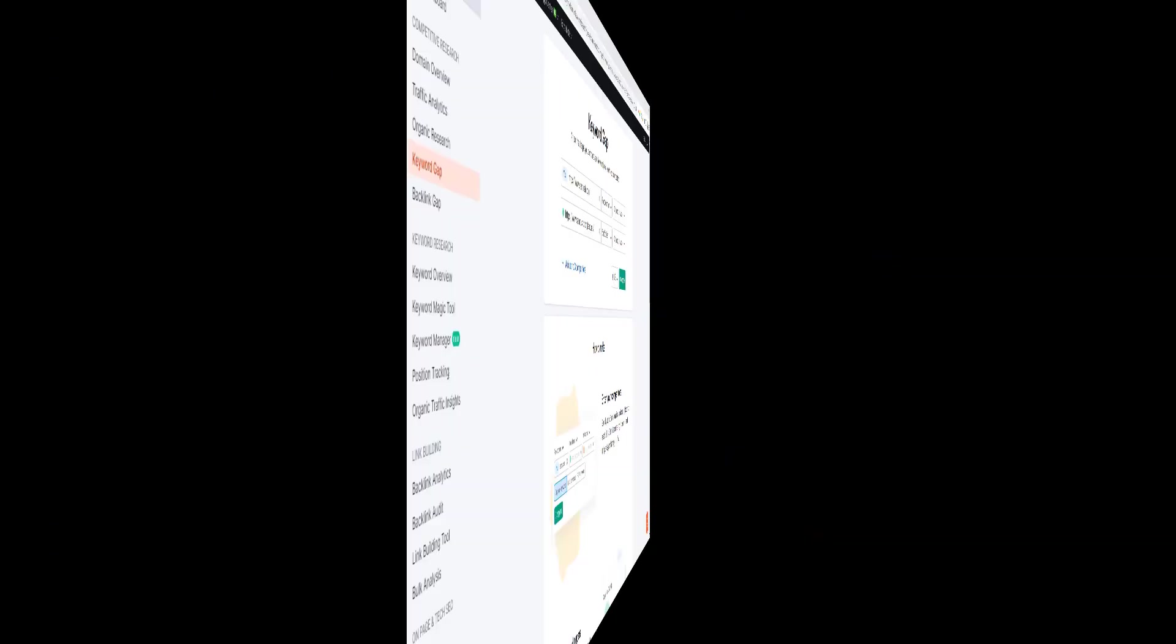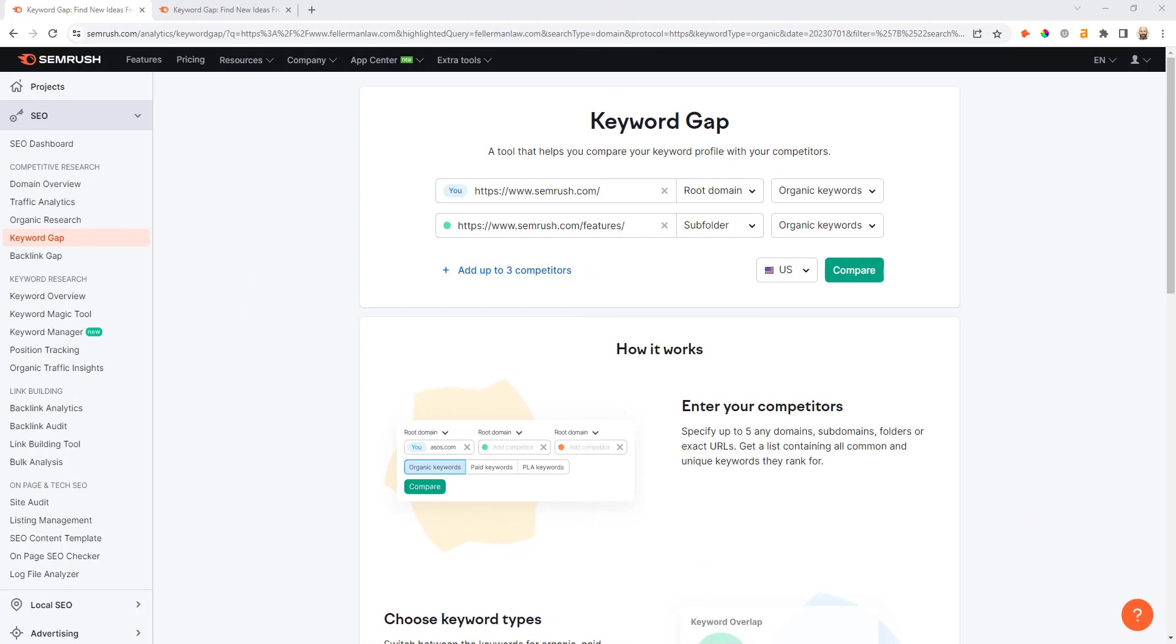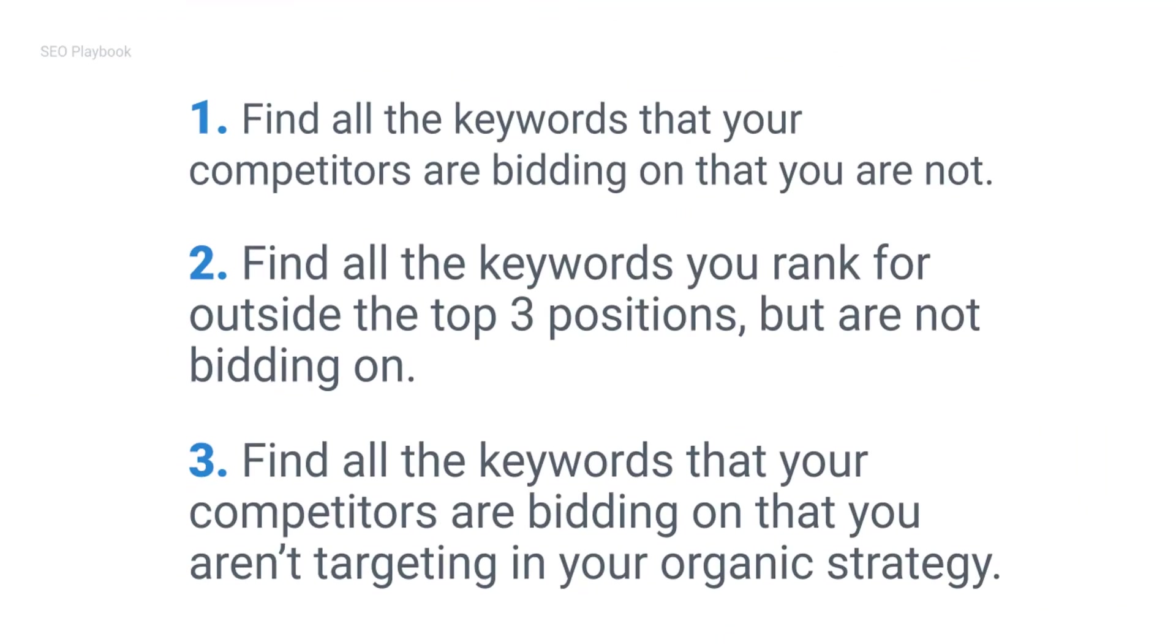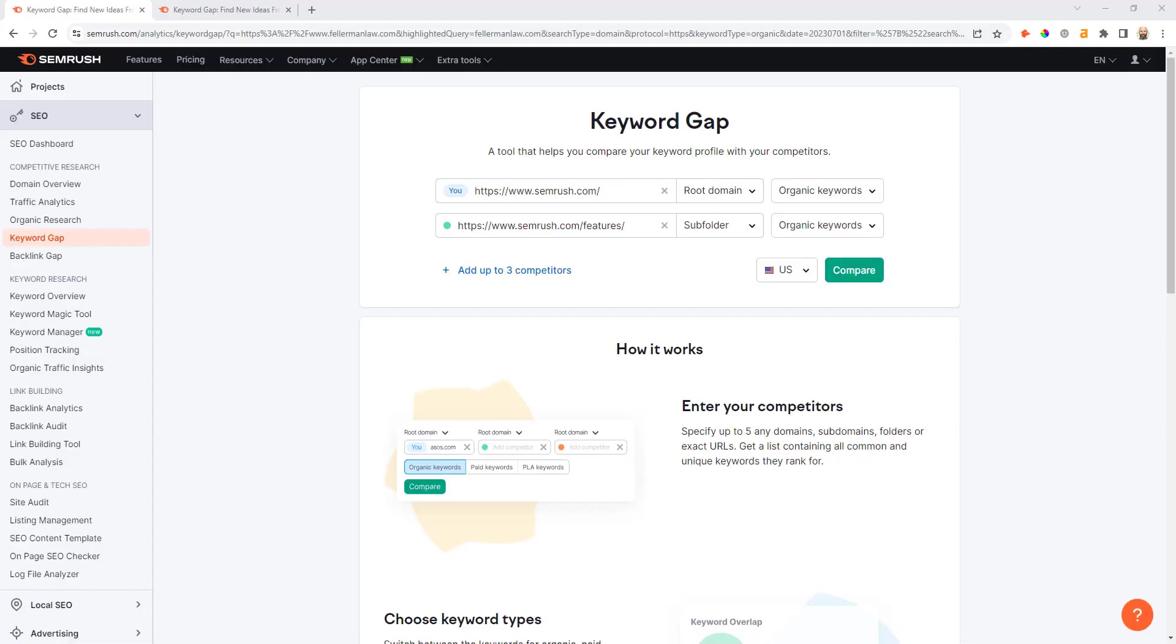But the key to this strategy is just to look for the subfolders that contain keywords that align directly with your website's monetization model. SEMrush's keyword gap analysis tool is unique in that it enables you to analyze paid versus organic keyword gaps. A few different use cases could include finding all the keywords your competitors are bidding on that you aren't, finding all the keywords you rank for outside the top three positions but are not bidding on - and these are areas where you may need to provide some paid air cover - or you find all the keywords your competitors are bidding on that you aren't targeting as part of your organic strategy, and this could highlight some higher intent keyword gaps.